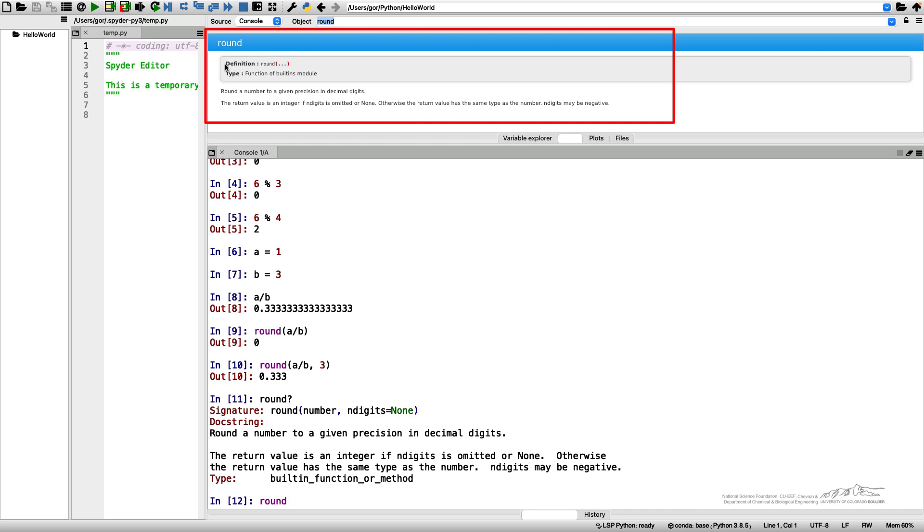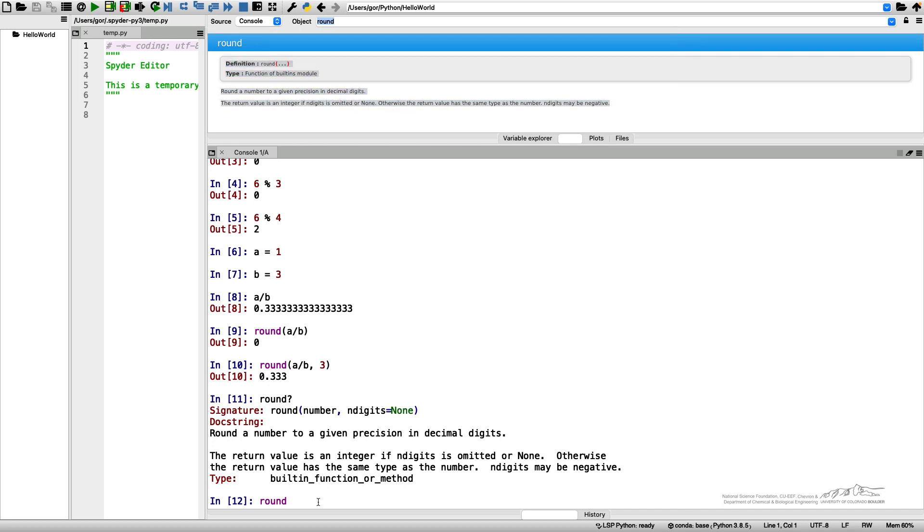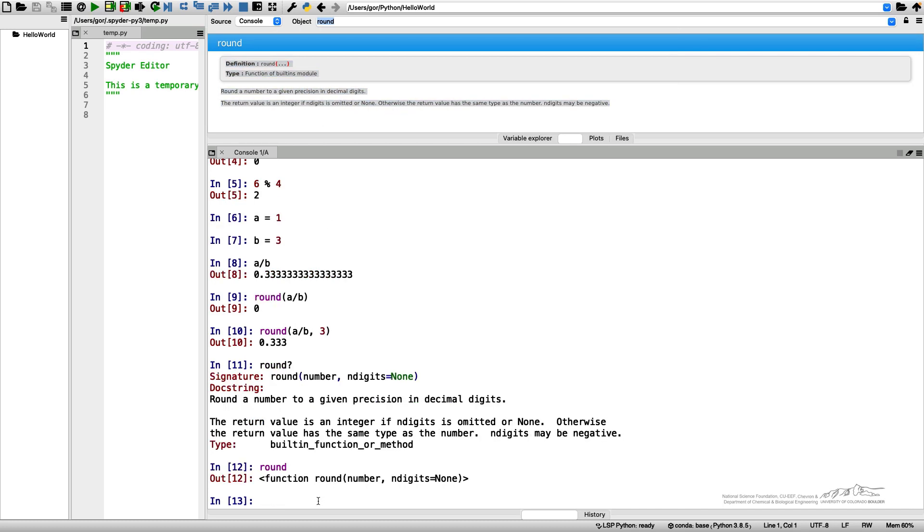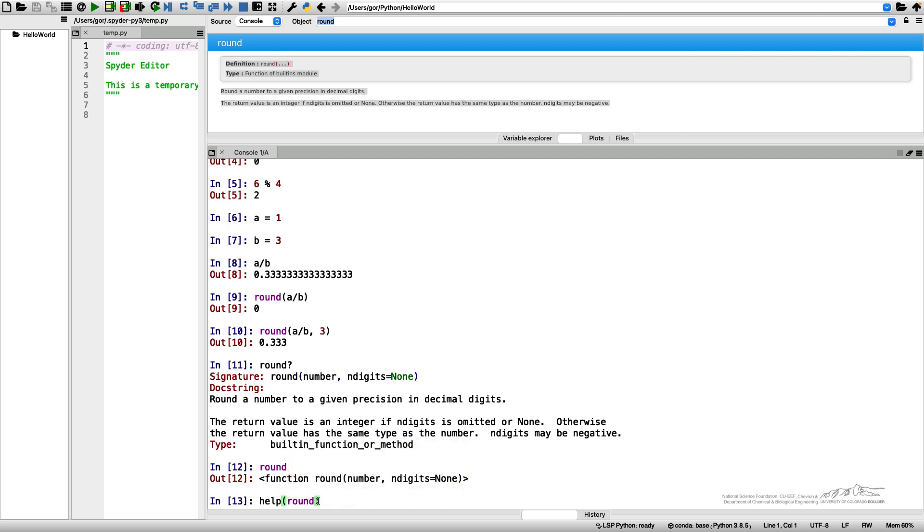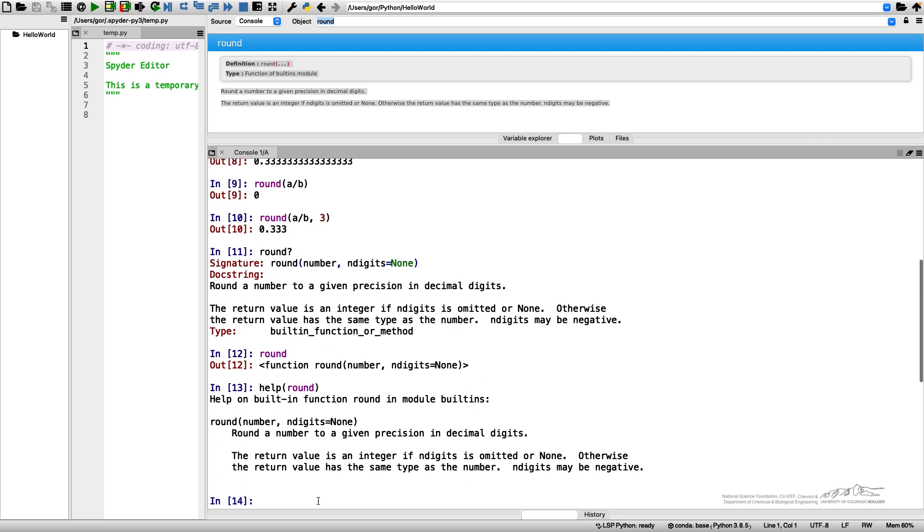Then if I print help round, it will print me the same thing as above, right?